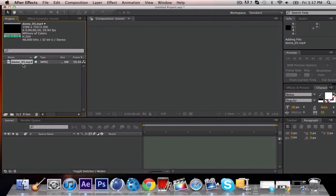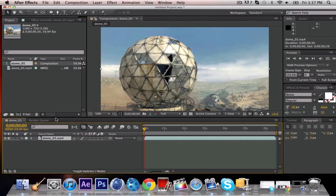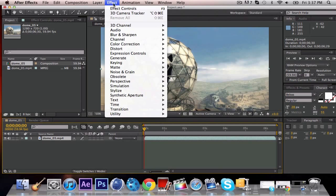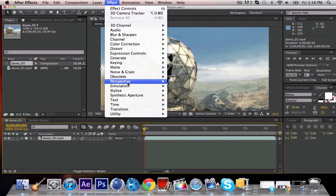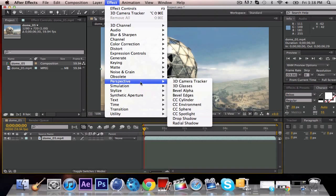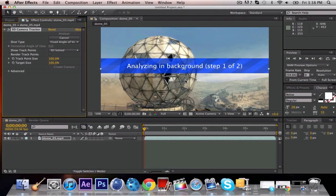And the other thing about this is I'm by no means pro with After Effects. I know what I need to know. This is something pretty much anyone can do. We're going to go right into Effect, down to Perspective, and 3D Tracker.